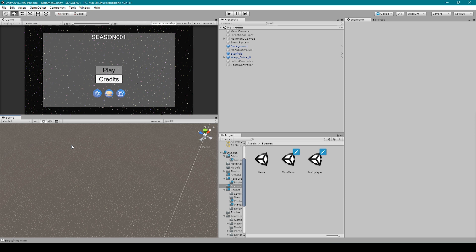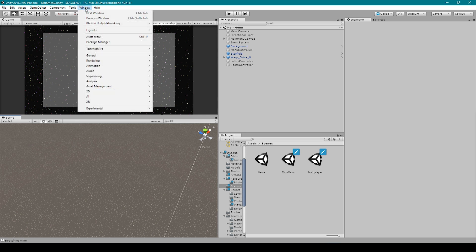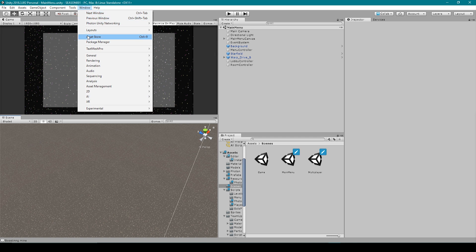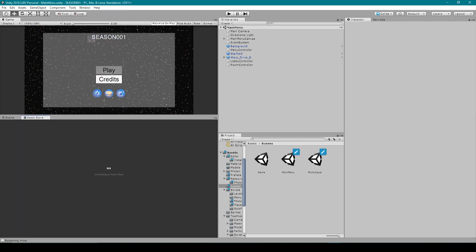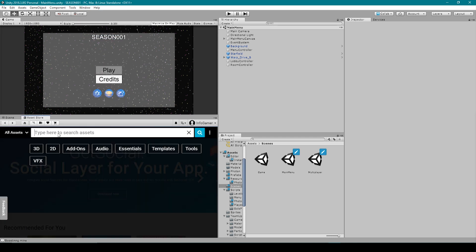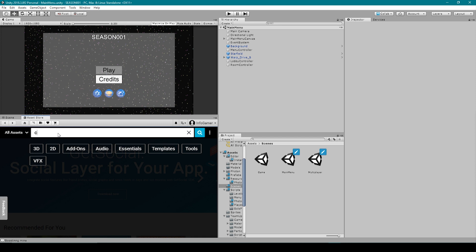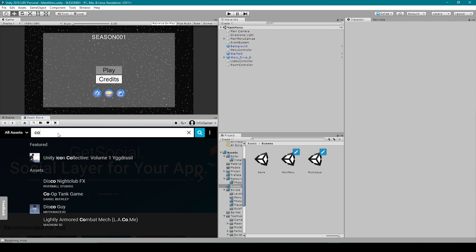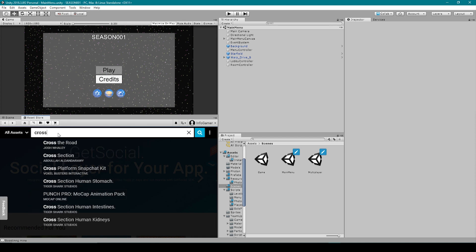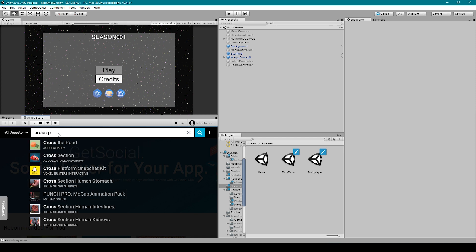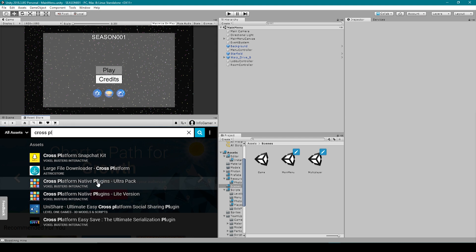Now the first thing I'm going to do is open up the asset store tab and I'm going to do this by going to the windows drop down menu and selecting asset store. Once the asset store has loaded I'm going to search for our cross-platform native plugin and I want the ultra pack.